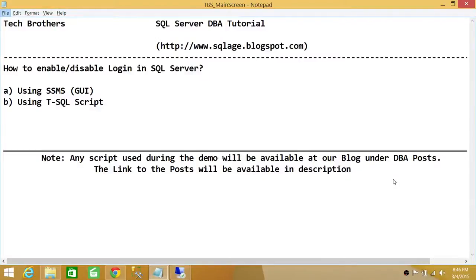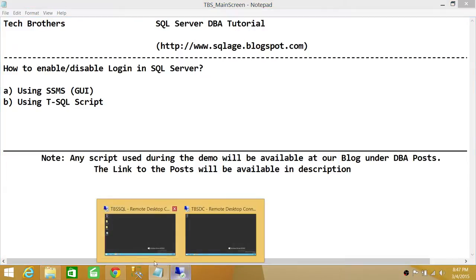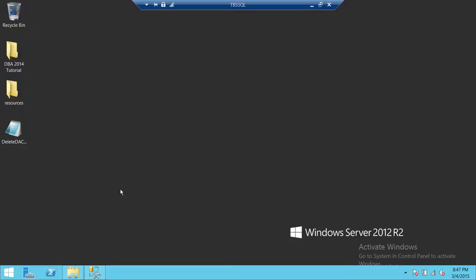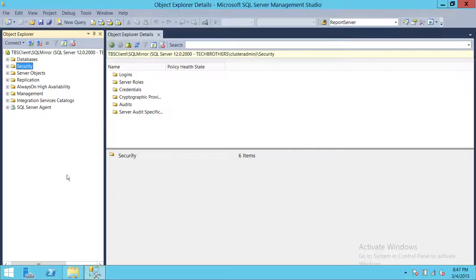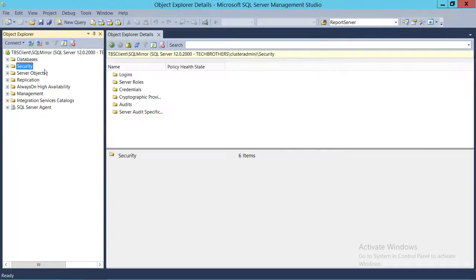Welcome to Tech Brothers. In this video we're going to learn how to enable and disable login in SQL Server. We'll be using two ways to do that: using SQL Server Management Studio's graphical user interface, and second would be a T-SQL script. Here's my SQL Server — I'm connected with my SQL Server using SQL Server Management Studio.